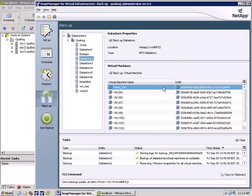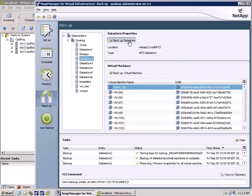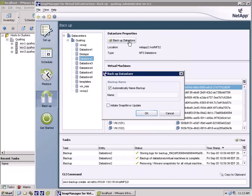SMVI also allows administrators to take manual unscheduled backups of a virtual machine or an entire data store at any time. In our demo, we are going to backup all the virtual machines in data store number two. And as you can see, a small wizard will guide us through this process, including the option to replicate this backup to another NetApp or N-Series array via SnapMirror.